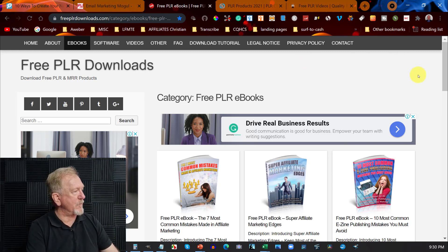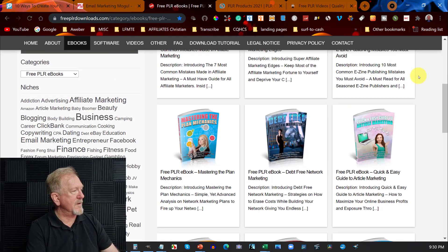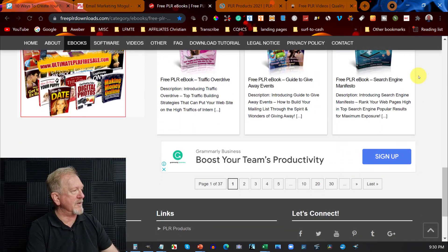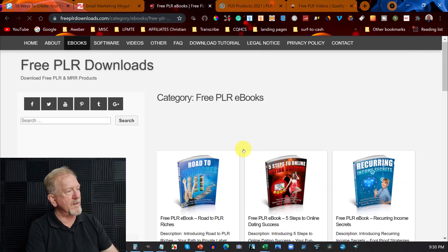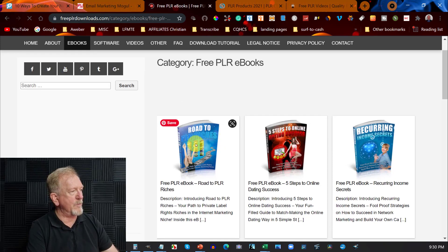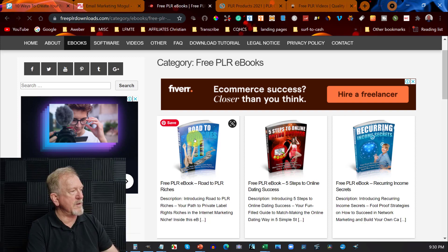Make sure you don't click on MRR, Resale Rights, or any of those ones — they're a lot more restrictive, and you'll probably find you won't be able to get everything you want. So let's go down and have a quick look at what they have on offer. When you scroll through, you might want to pick one that suits the niche you're in.